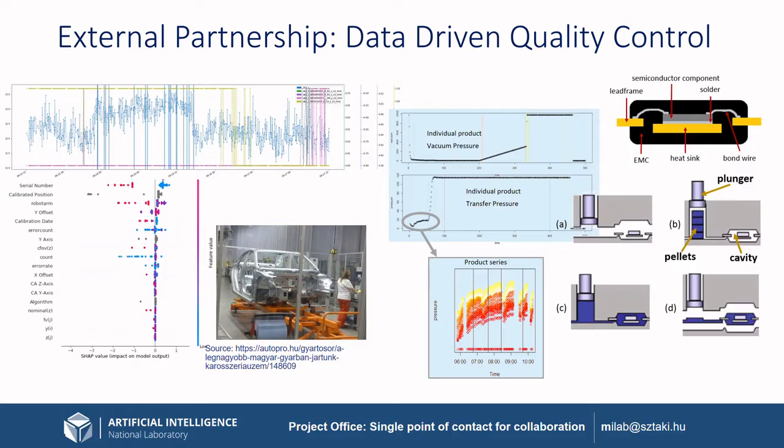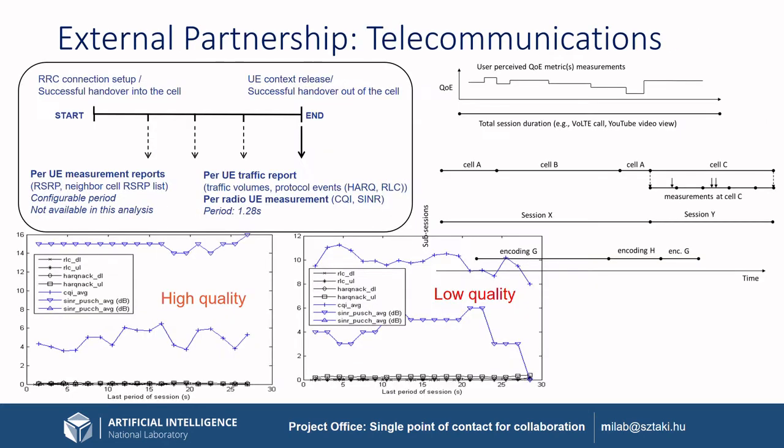Our project office serves as a single point of contact for international collaboration in the area of AI research and applications. Top management of our external industry partners, Aldi, Bosch, Continental, Ericsson, Nokia, Hungarian Telecom to name a few, serve as advisory board members and help shape our research agenda.